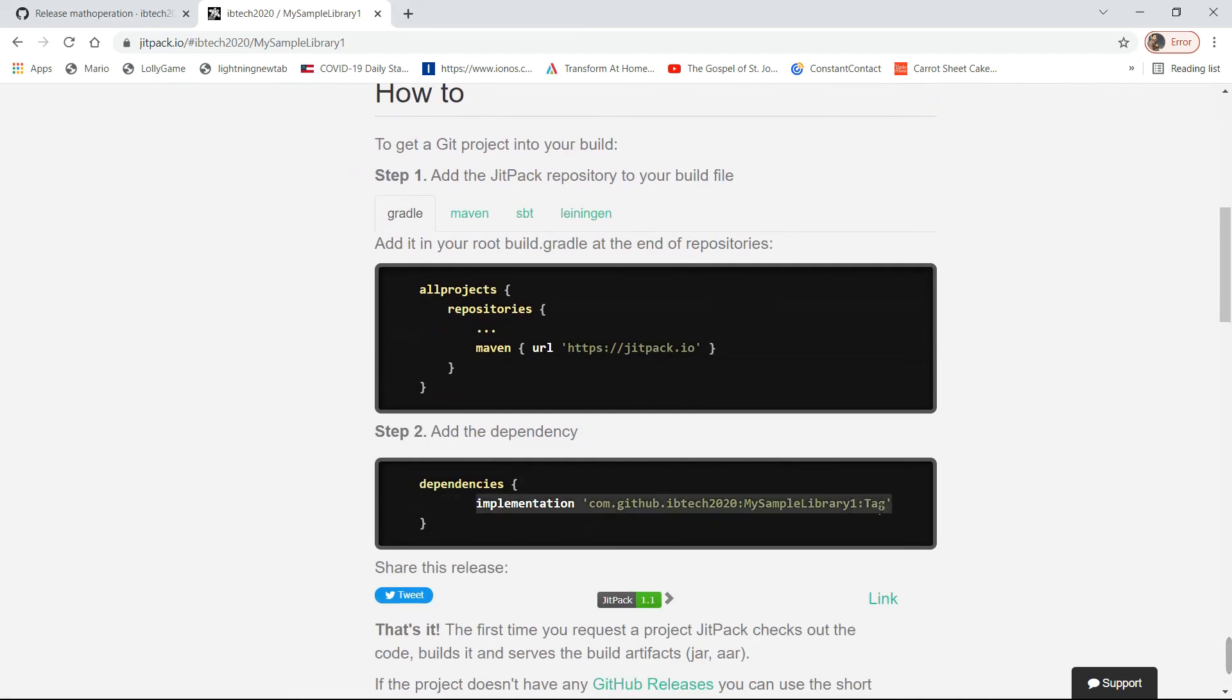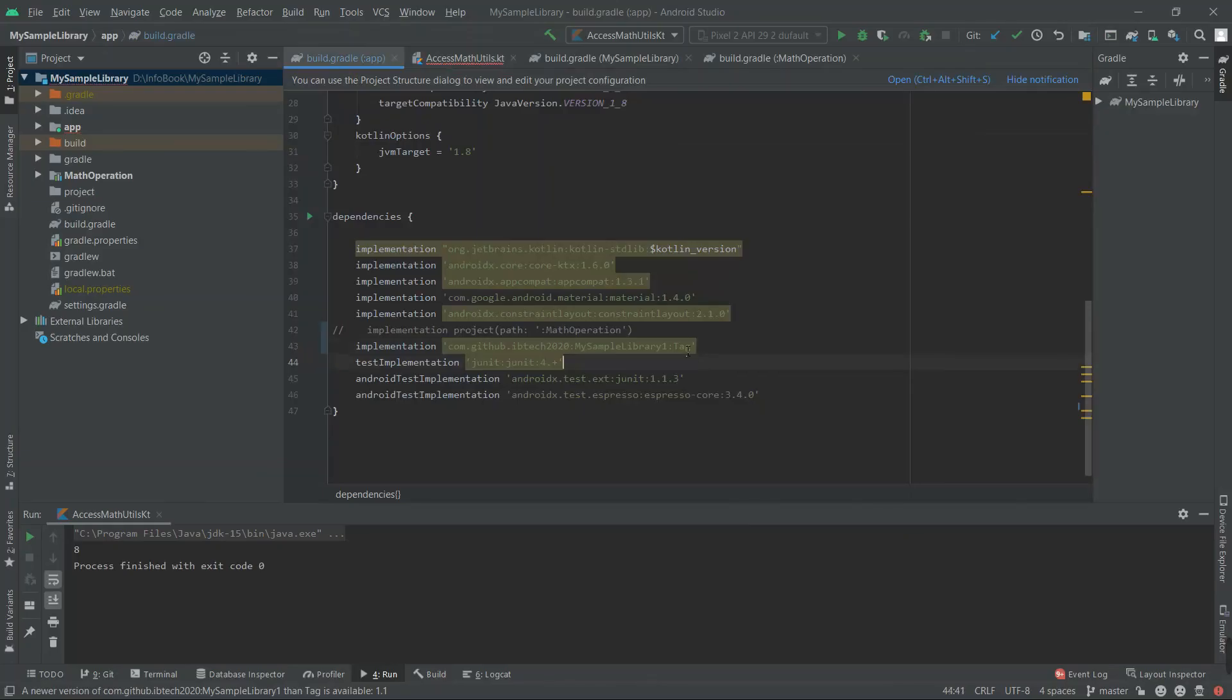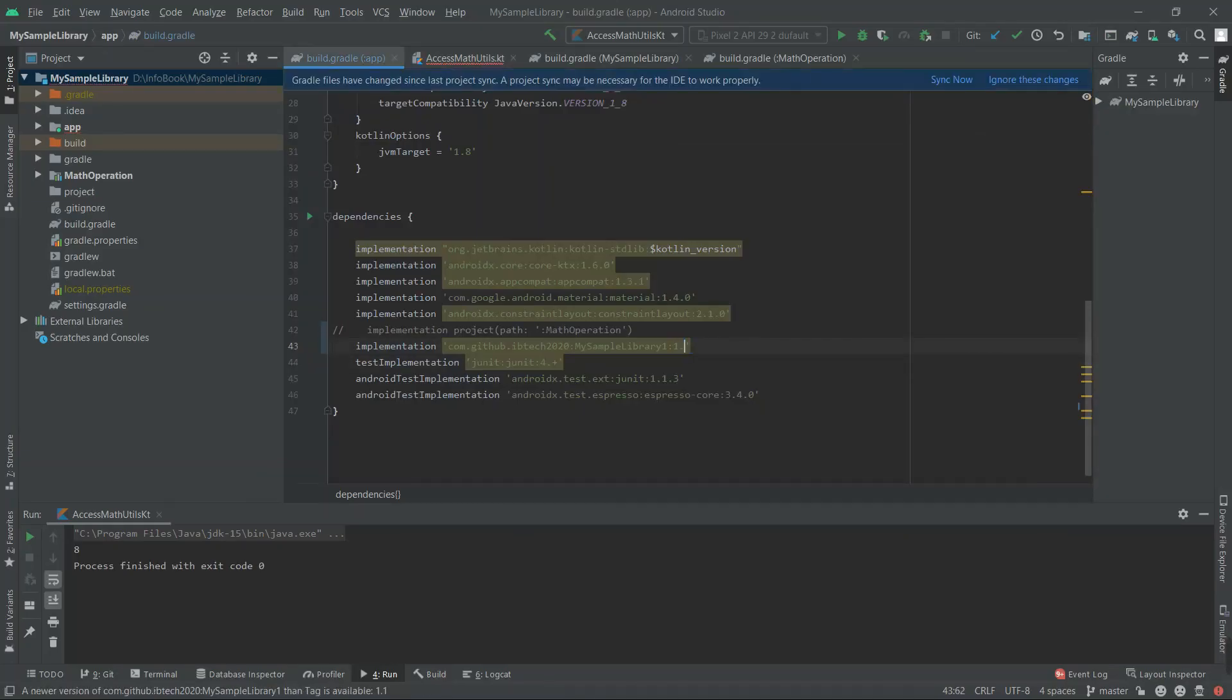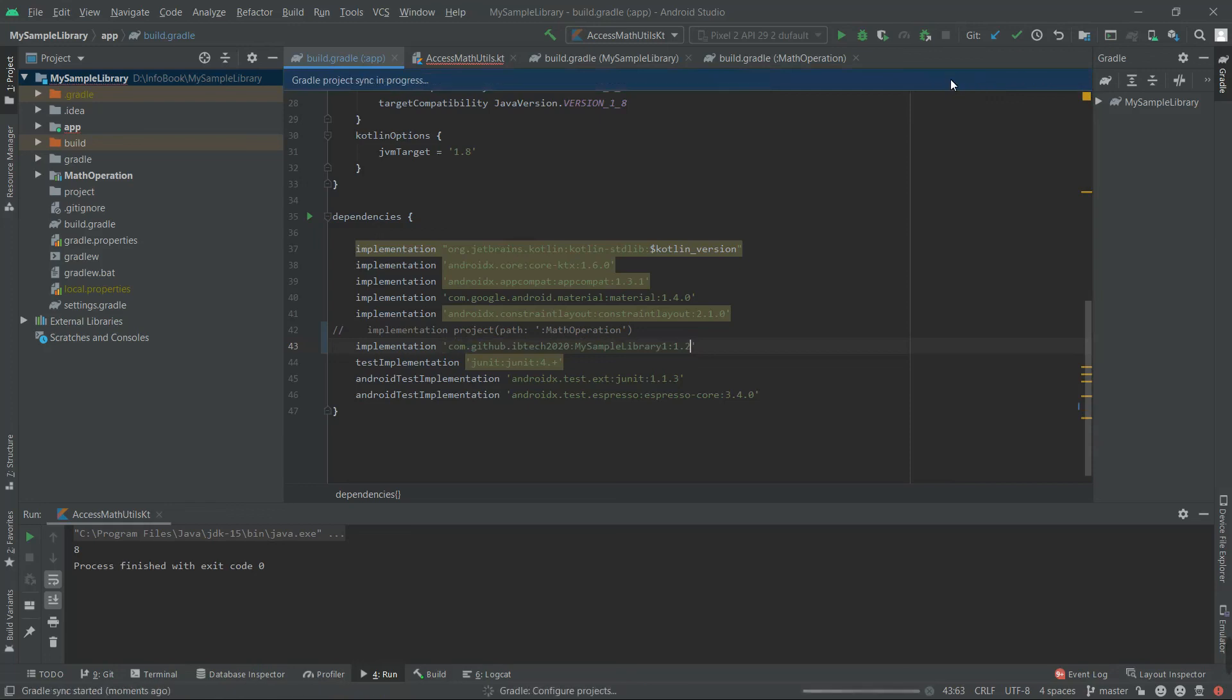Just rename the tag along as I said, rename to 1.2. Now sync the project. It will download the library.